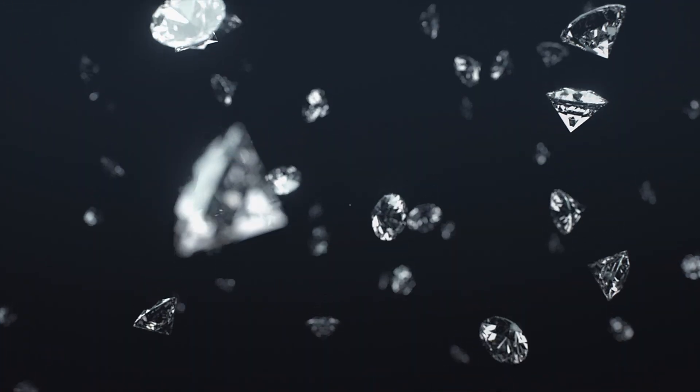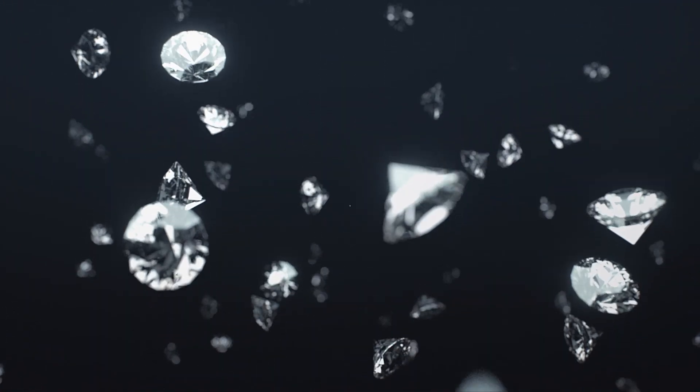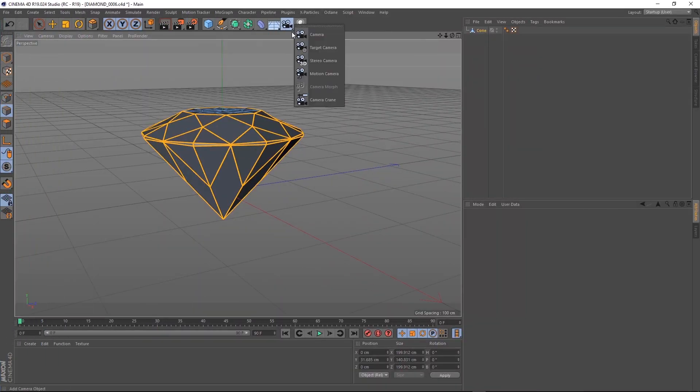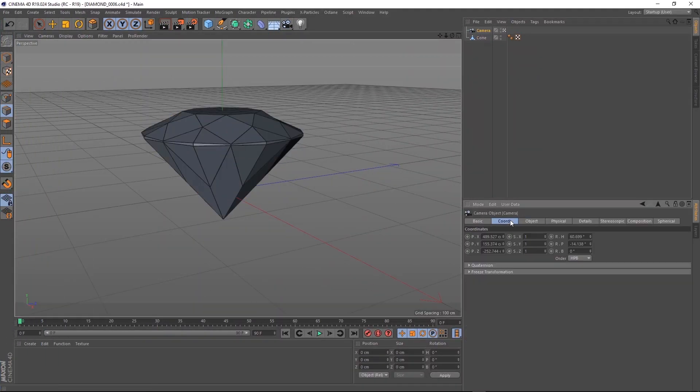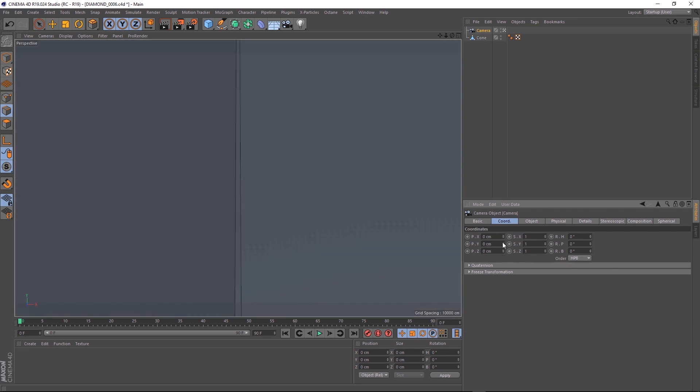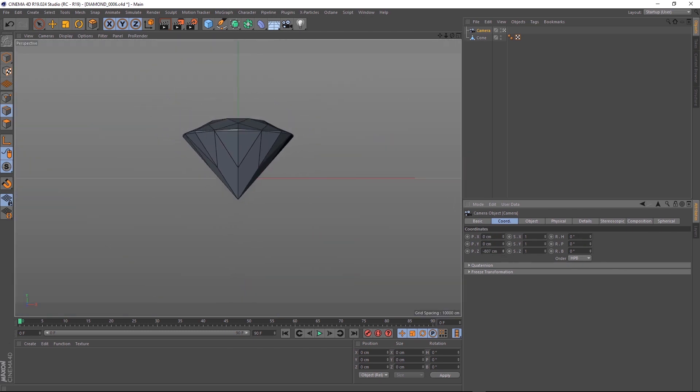Okay, I'll quickly show you how to make something like this with the diamond you've just created. We'll start by throwing a camera in and we'll make that active. Then we'll just zero out all the coordinates and zoom back a bit in the z-axis.